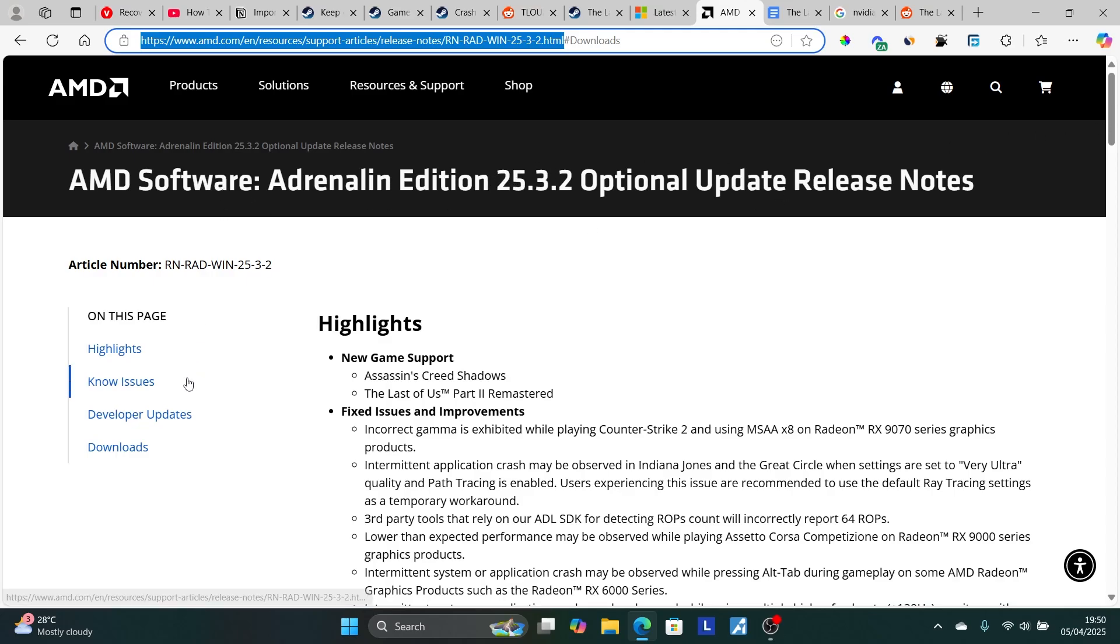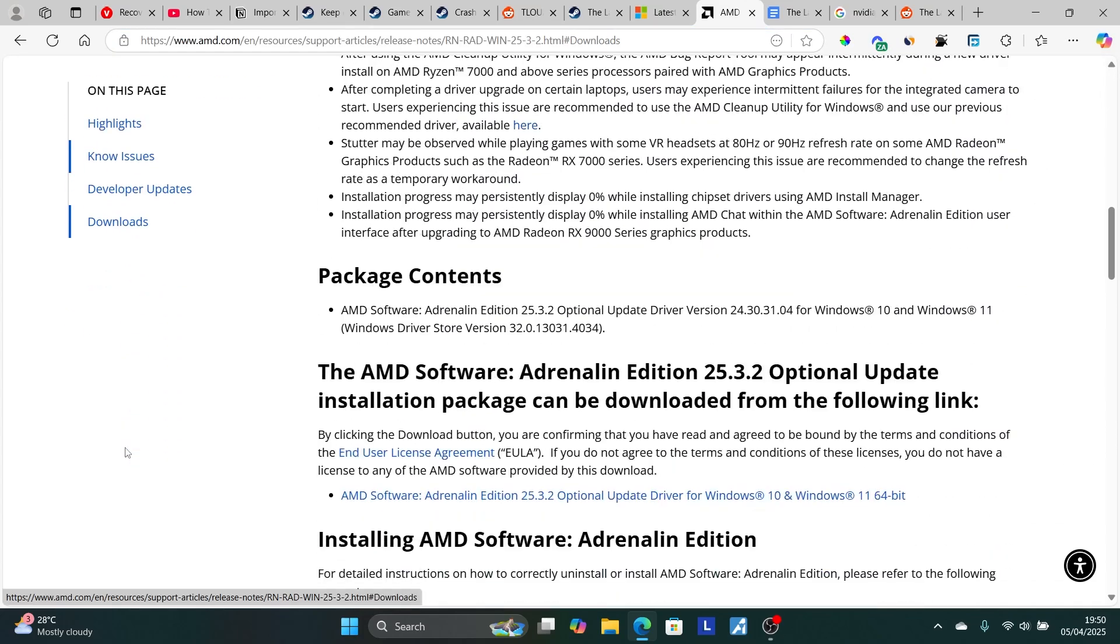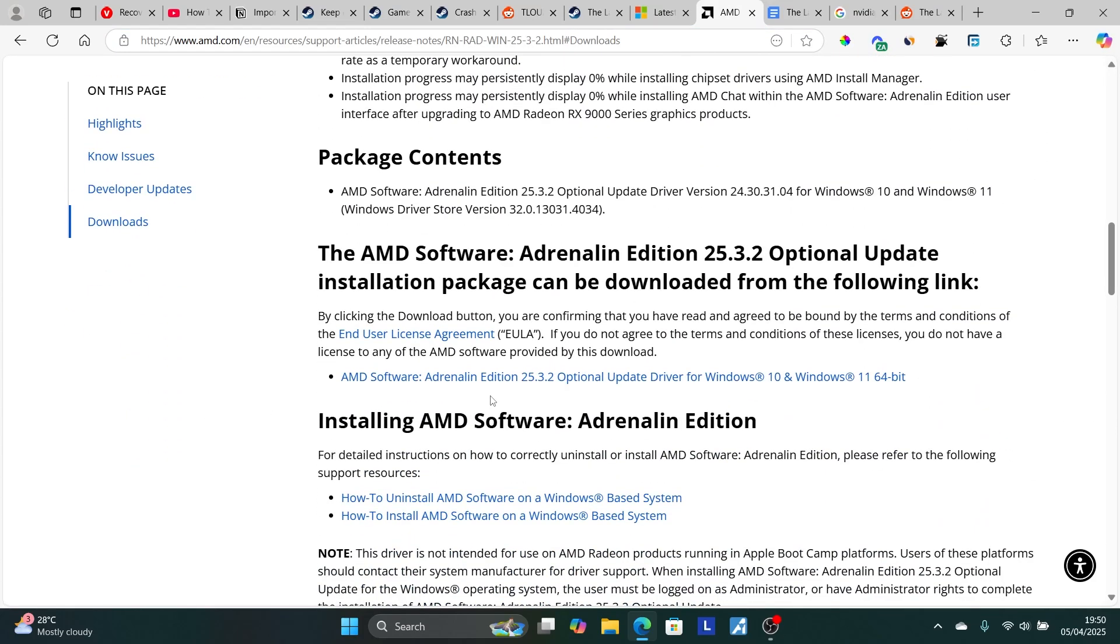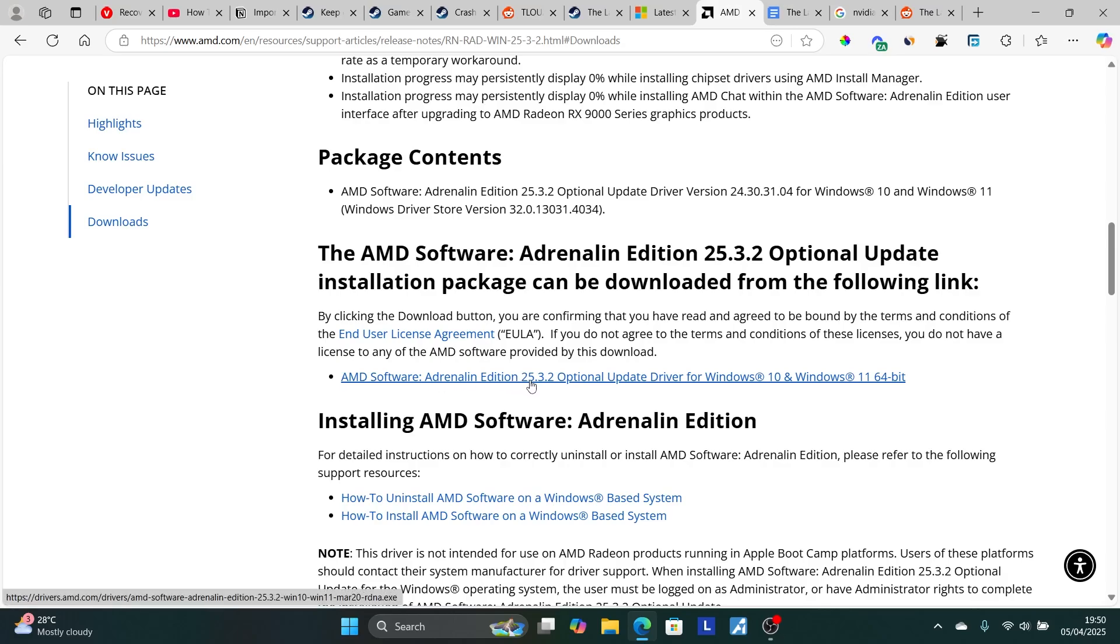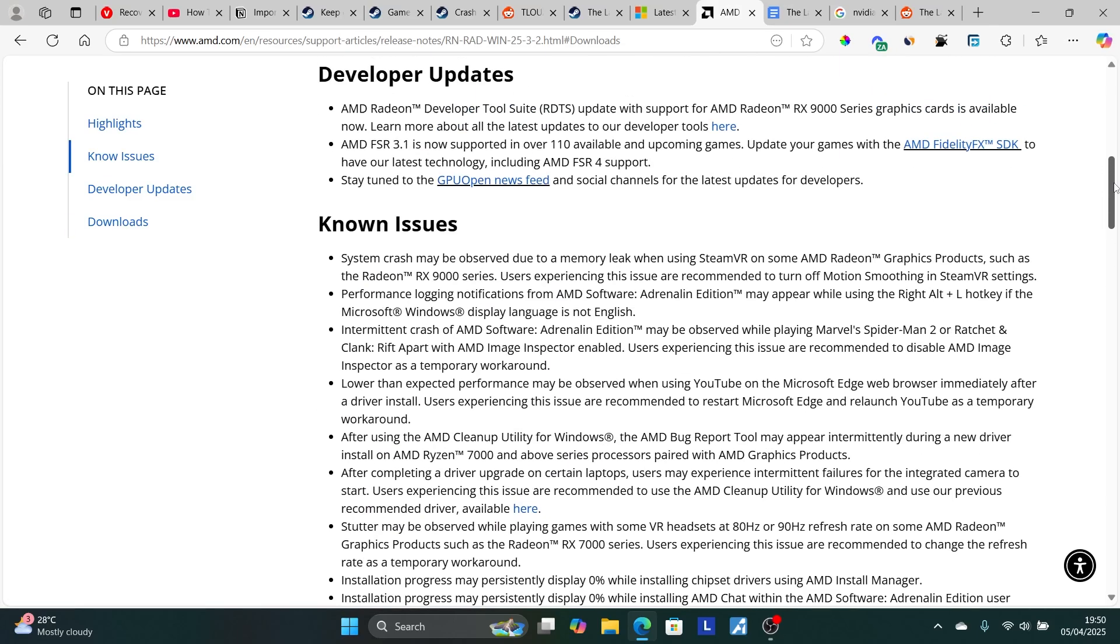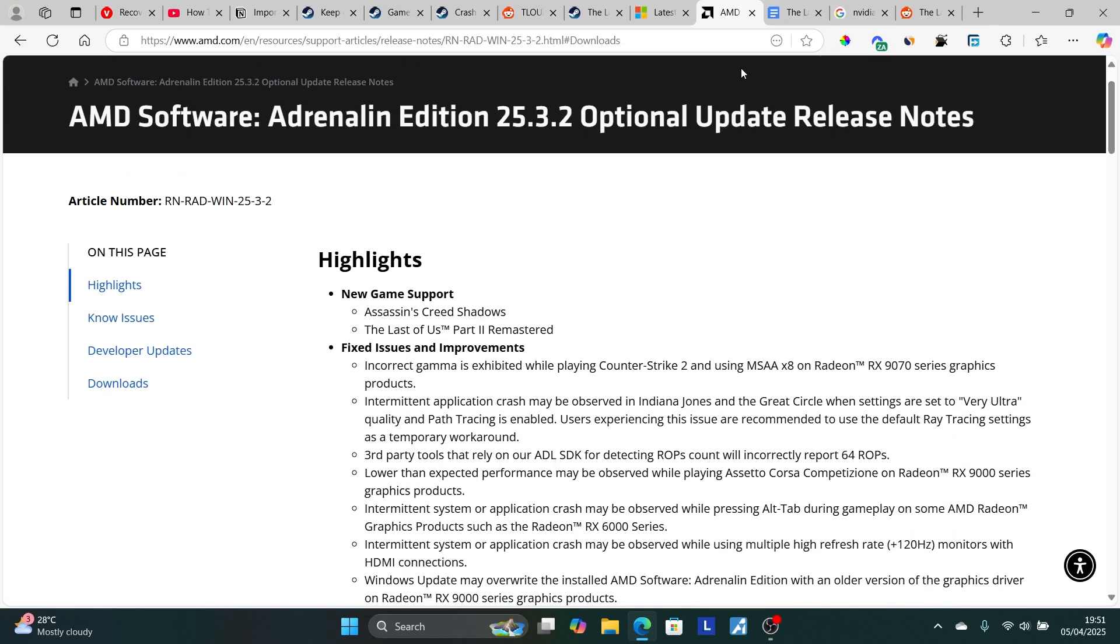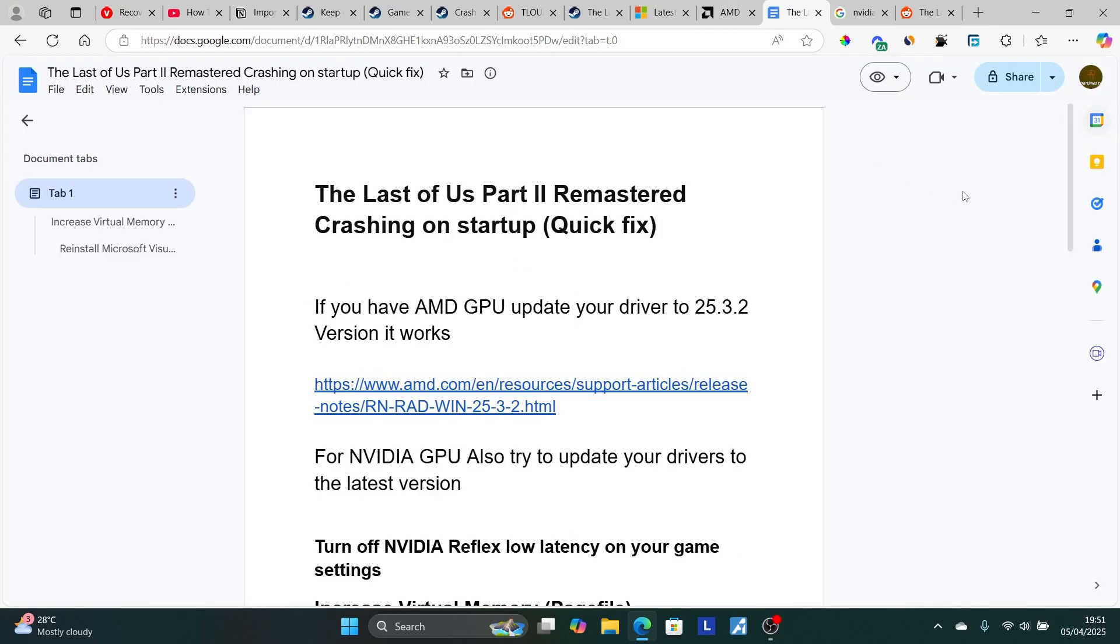Just come to this page here. Select on here on the left side, which says Downloads, and it will take you to this section here. Make sure to download this version here, which is AMD Software Adrenaline Edition 25.3.2. After downloading it, just ensure to install it and try to relaunch the game to see if the issue can be resolved.